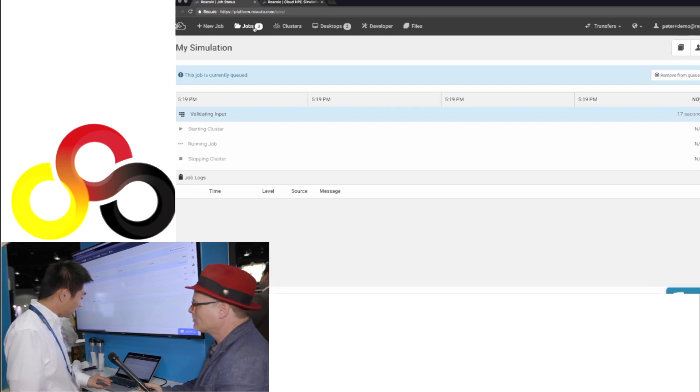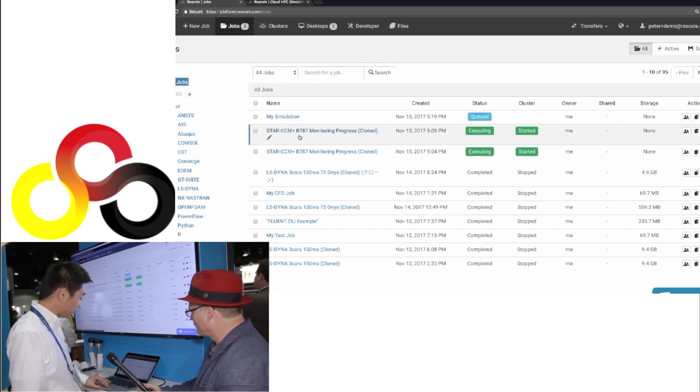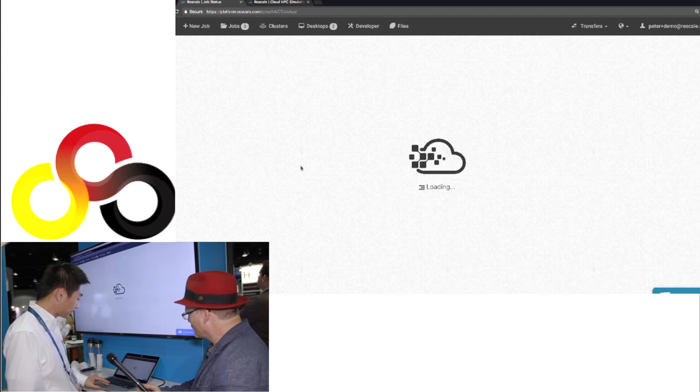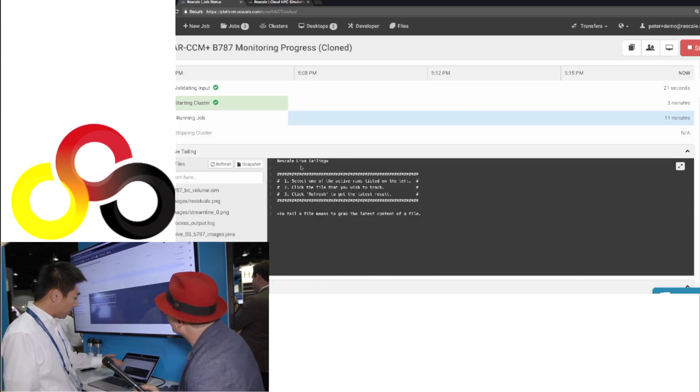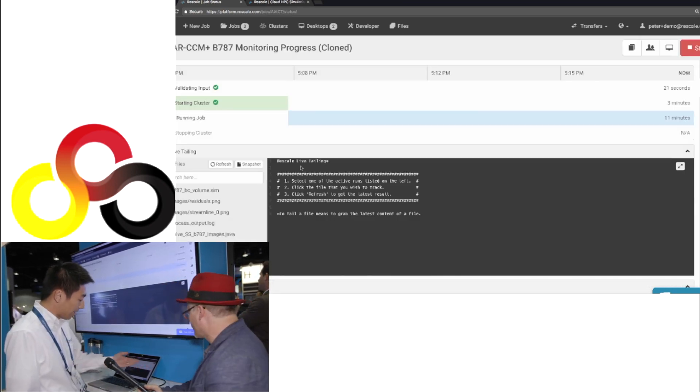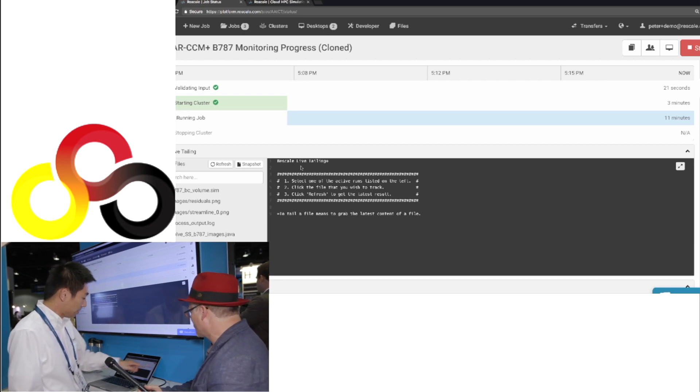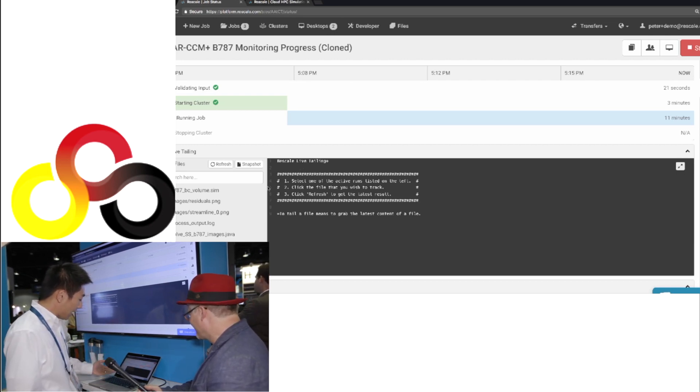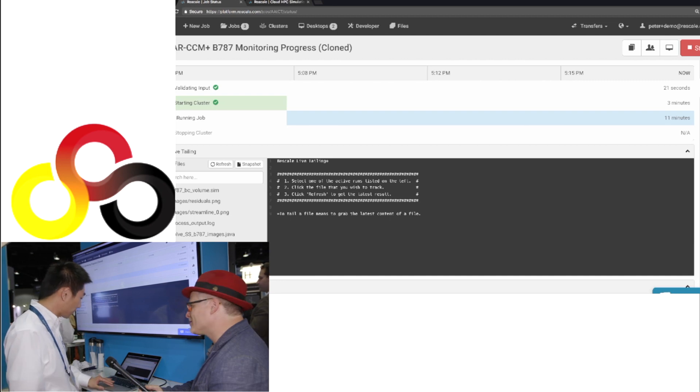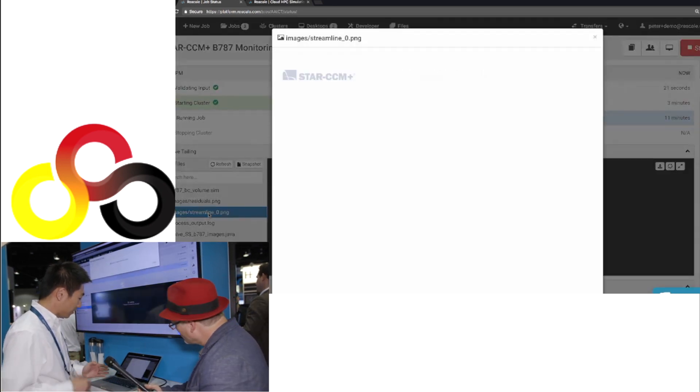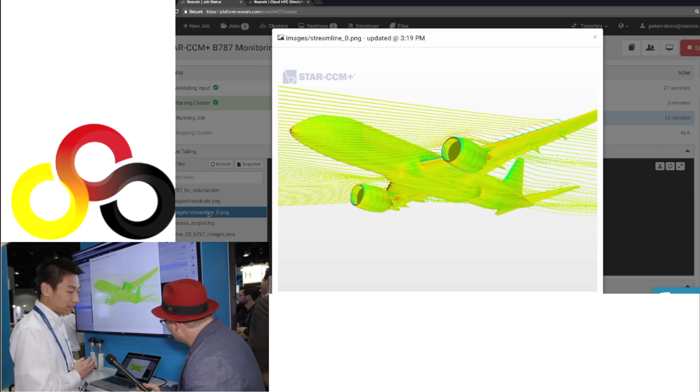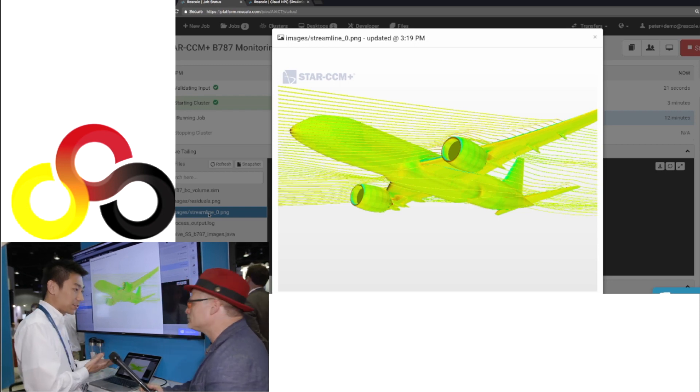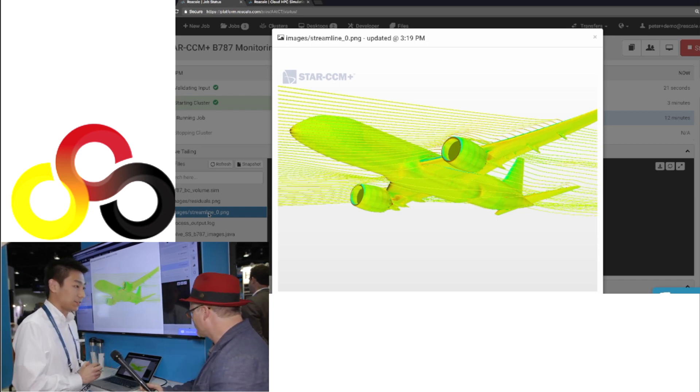So now while we're waiting for that to provision, let's look at one of the jobs I started earlier. So as you can see, this is a job that started 10 minutes earlier. It has been running for 11 minutes now. And starting the cluster takes three minutes. And you have this screen where you can monitor the job progress. So for example, you can look at the streamline of this Boeing 787 simulation, whether it's converging well enough. You can monitor progress as you go.